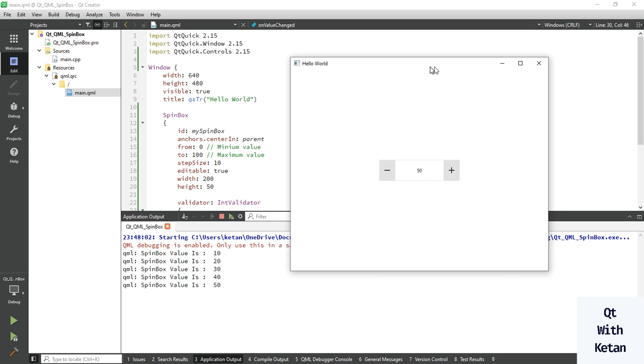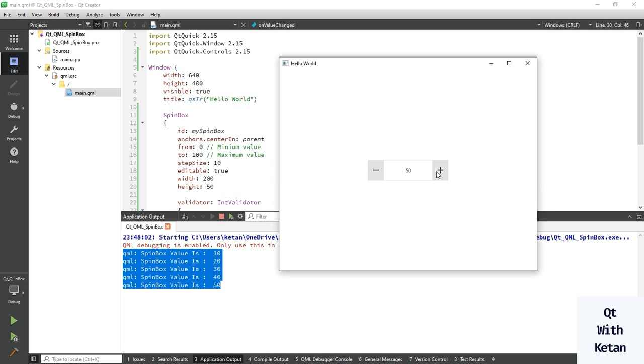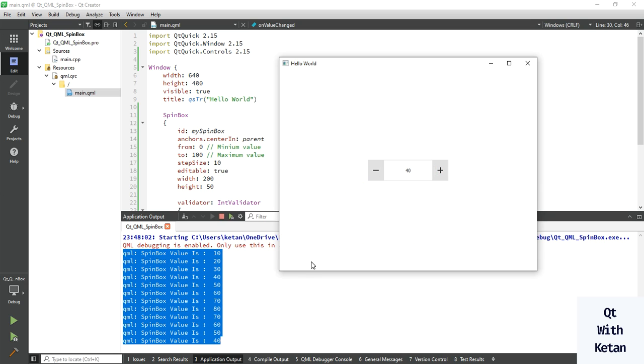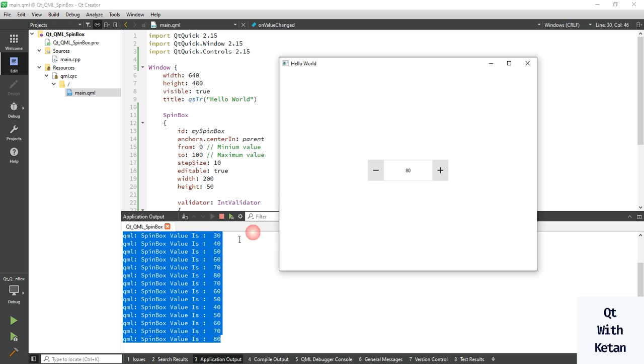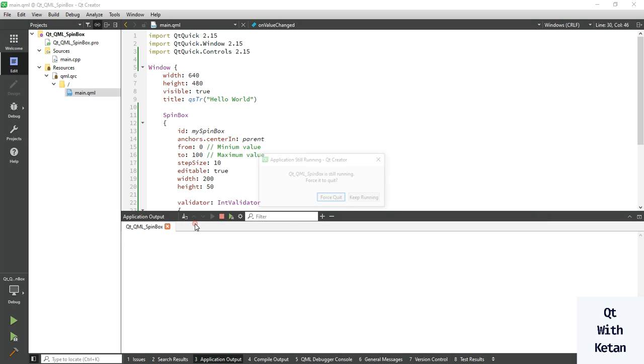You can see the logs here. When I change the value in the spinbox control, the logs update. I hope you understand this spinbox control.